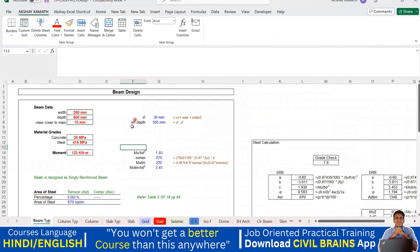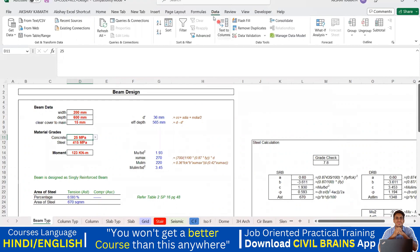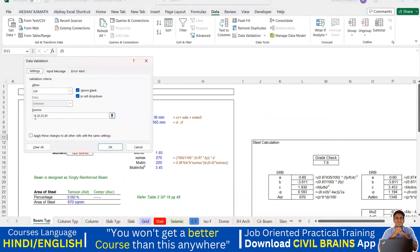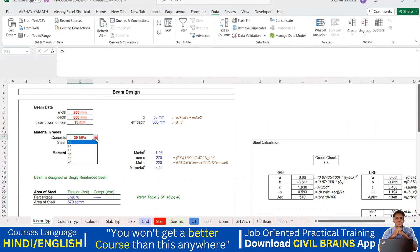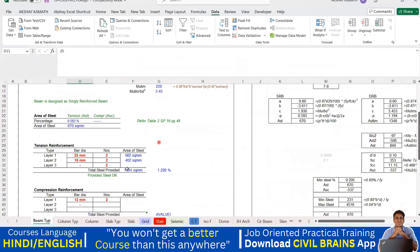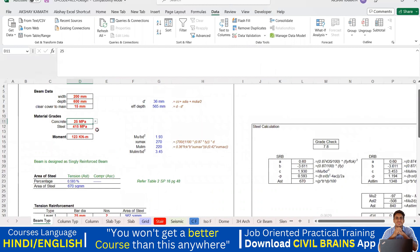Let me show the same logic on the existing beam design Excel sheet. Here you can see concrete grades listed as 15, 20, 25, 30. Suppose I want to add 40. Click the cell, go to Data > Data Validation, and in the list source you can see 15, 20, 25, 30 — add 35 and 40, then click OK. Now all those values appear in the dropdown. The same logic applies to the steel fy column showing 250, 415, and 500.